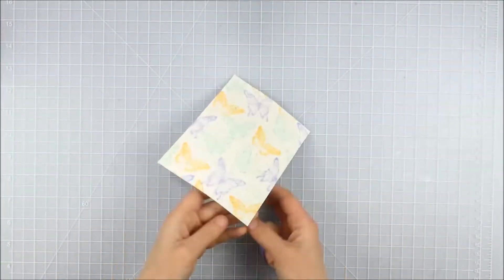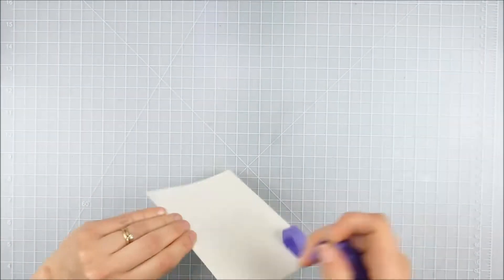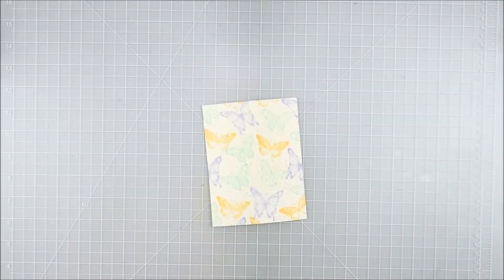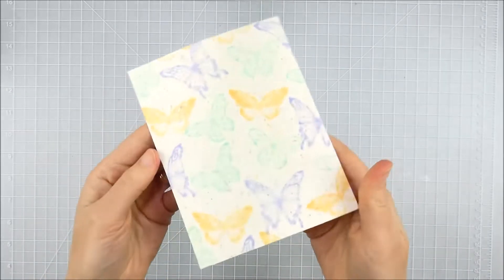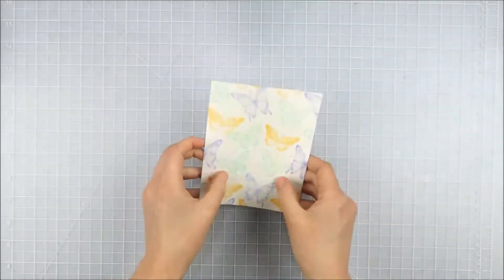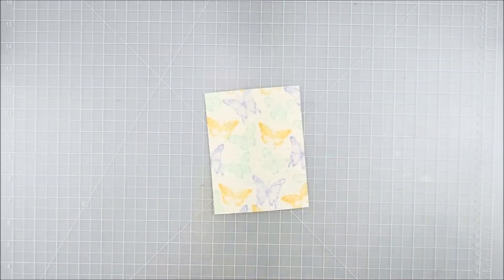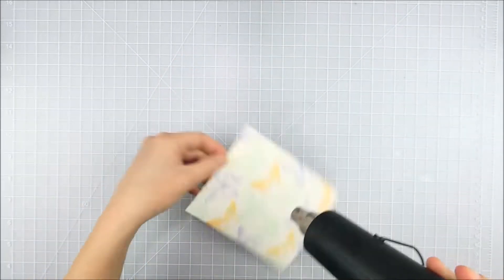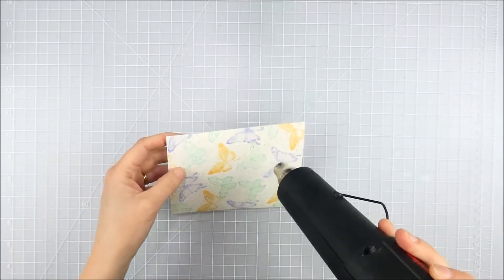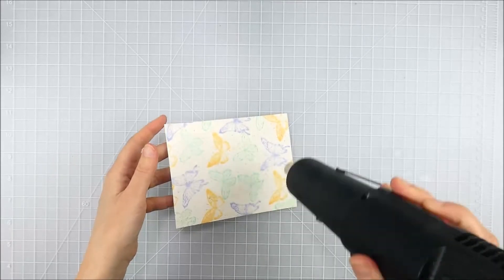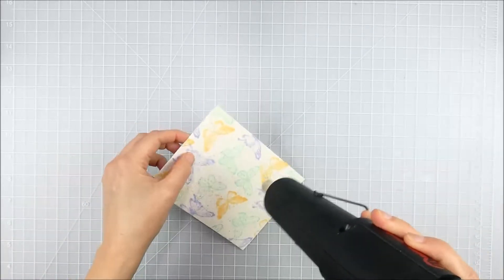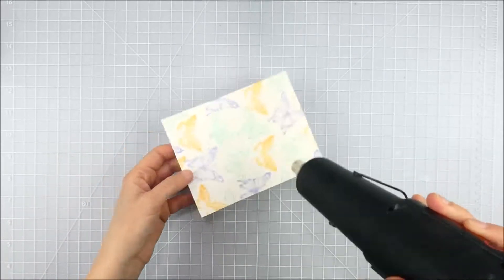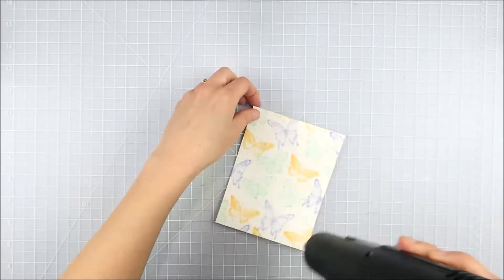All right, once I have those all done I'm just going to peel that tape off of the back to get that out of the way. You could set this aside and just let it dry naturally. I was a little bit in a hurry when I did this, I was running behind, so I decided to go ahead and set it with my heat gun.